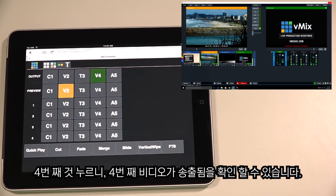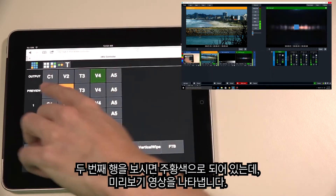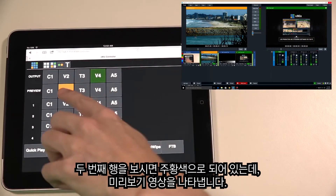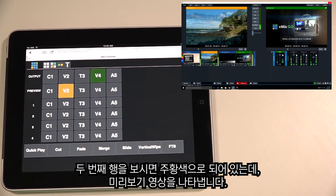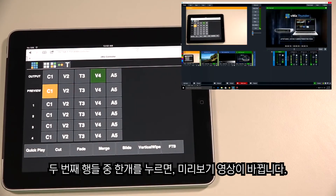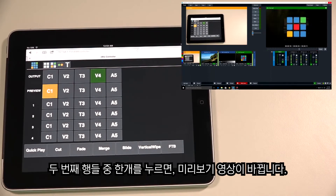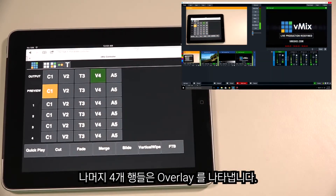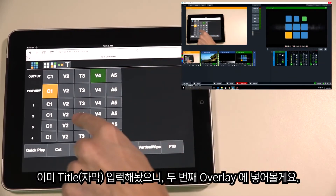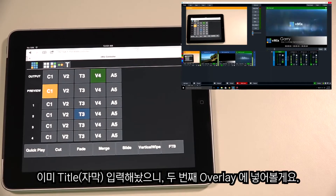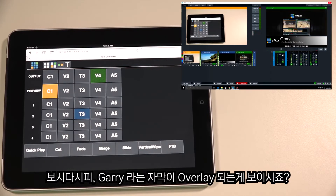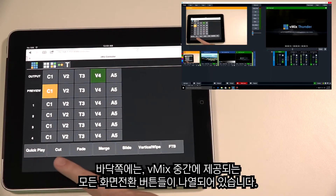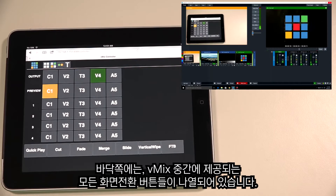The second row represents the preview window — any input in preview will appear orange. If we change that to the camera, it will appear in the preview window in our production. The next four rows represent your overlays. I'll set a title as the second overlay by pressing that button — as you can see, Gary's title has now appeared in the vMix production, and I can turn it off by pressing that button. Along the bottom we have all the transitions set up in your vMix production.